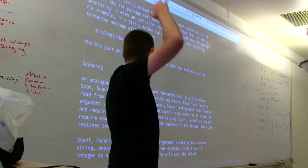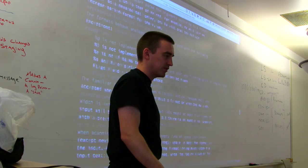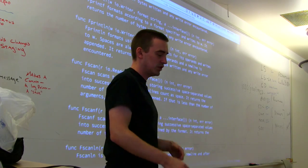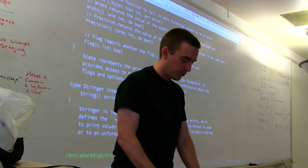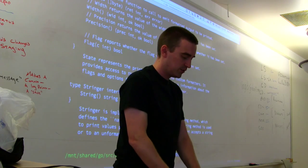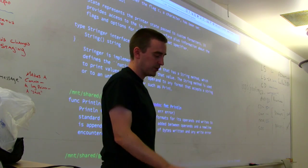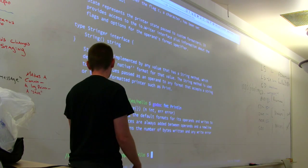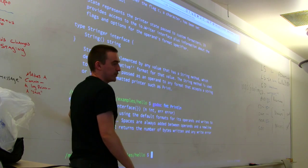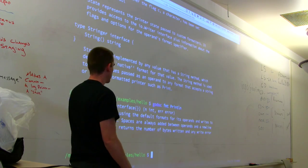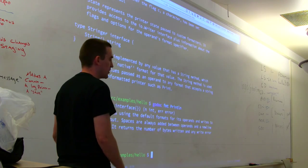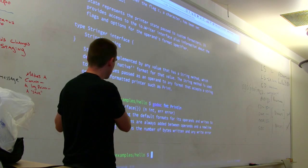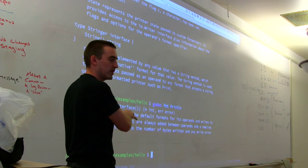It will print a whole big block of text — this is English text, not code. It's telling you what each of the functions defined in that package do, how to use them. If we wanted to see the one we used — Println — we'd say 'go doc fmt Println' and that would print just the Println documentation. It says: Println formats its operands and writes to standard output. Standard output is the terminal. Spaces are always added between operands and a newline is appended. It's very exact — it's telling you exactly how it behaves using language that programmers are comfortable with.